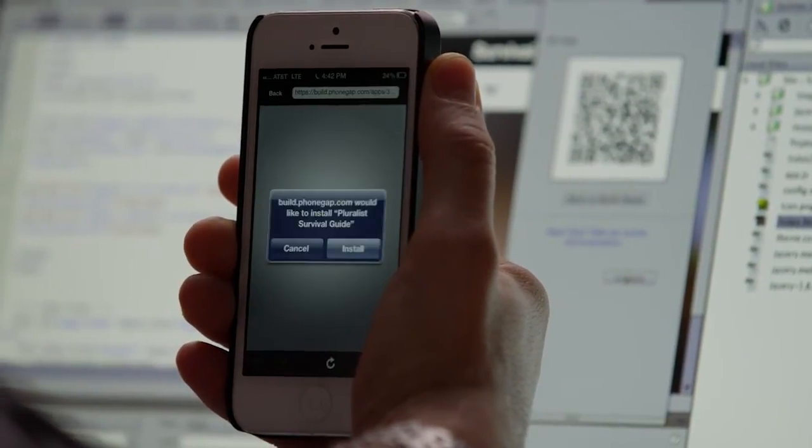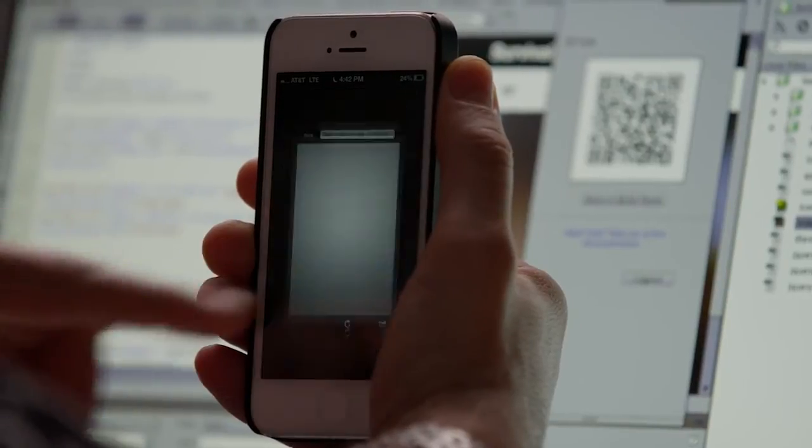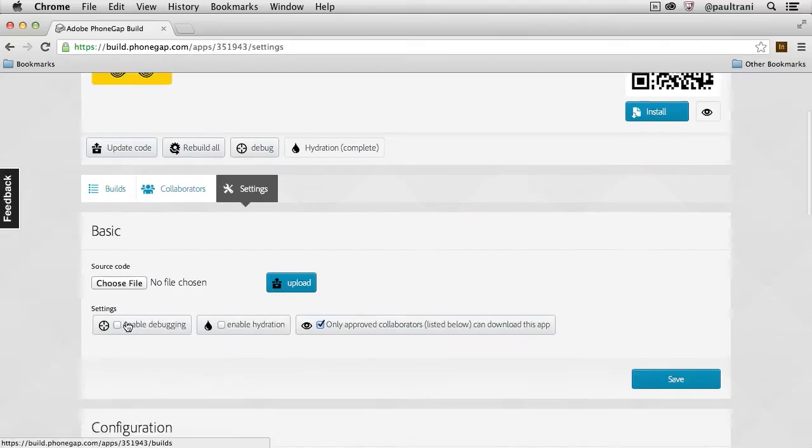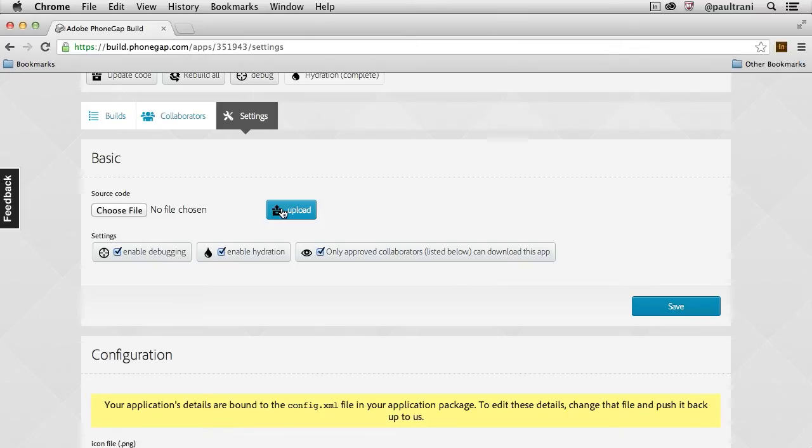So it built an app for all of these platforms using build.phonegap.com. So if you go there, you'll notice there's even more that's possible with the app that you just made, whether it's debugging or even using this updating feature called hydration.